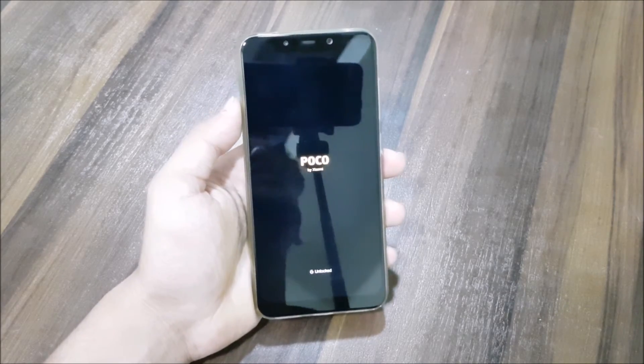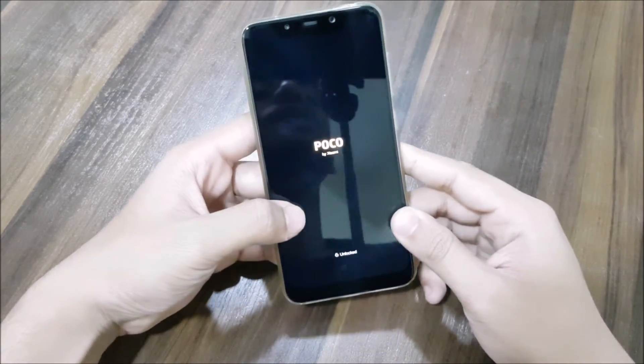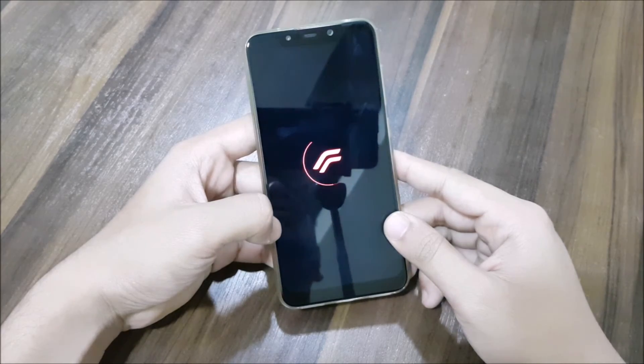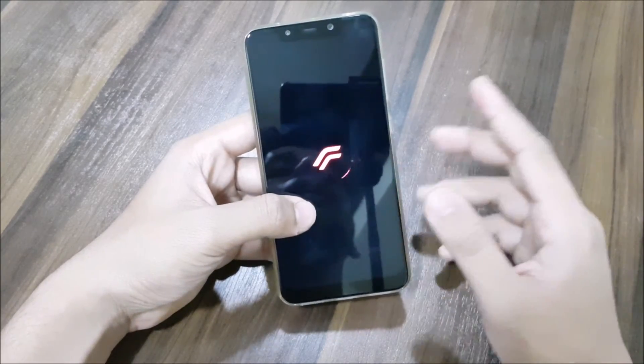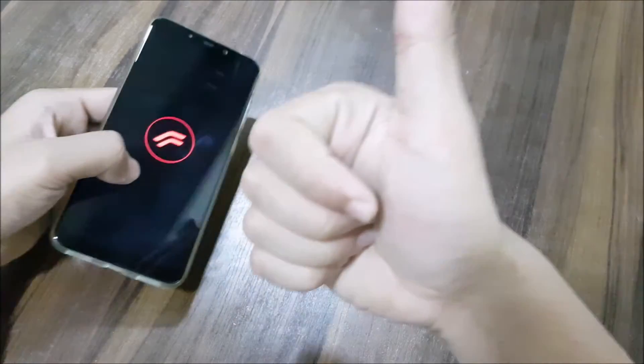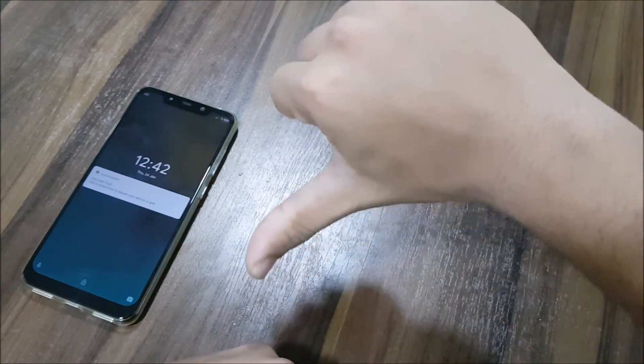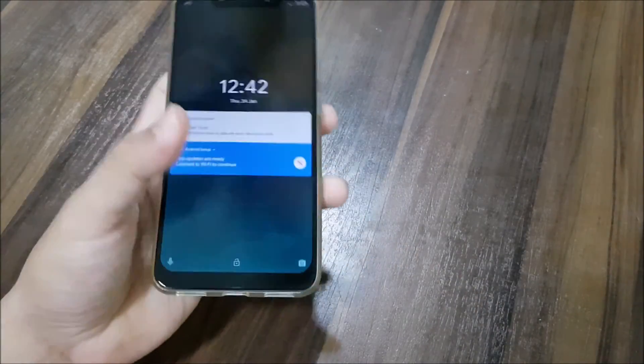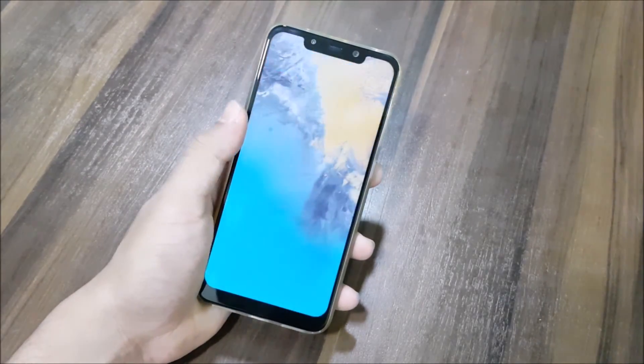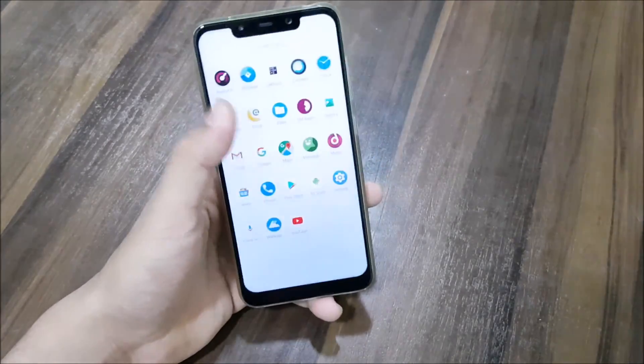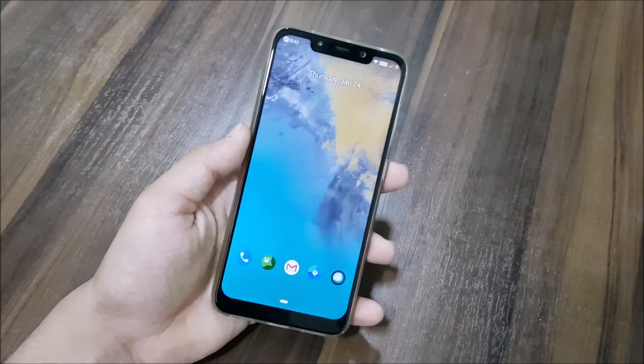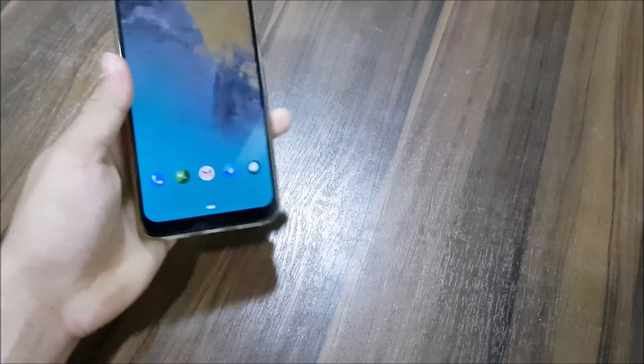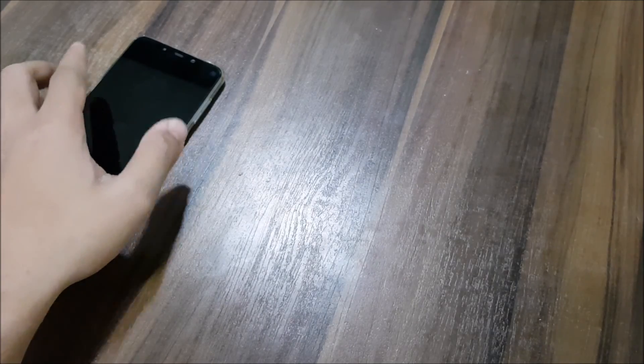That's it for the review and the installation of Resurrection Remix 7.0.0 Pie for the POCO F1. If you guys have liked this video, press the like button. If not, press the dislike button. Also subscribe for more videos on the POCO F1 and other of my devices. I don't promise a lot of videos on this, but maybe in the future. Bye bye guys, I will see you guys in the next video.